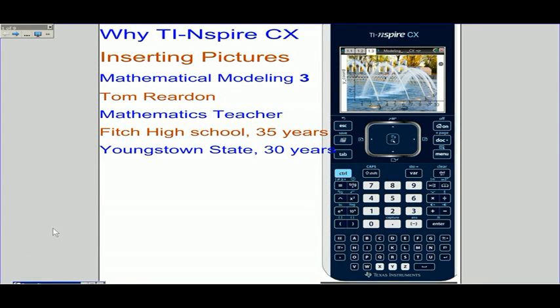Hi, this is Tom Reardon, math teacher from Ohio. Why TI-Nspire CX? This activity is inserting pictures and using mathematics to model them, and this is the third in the series.